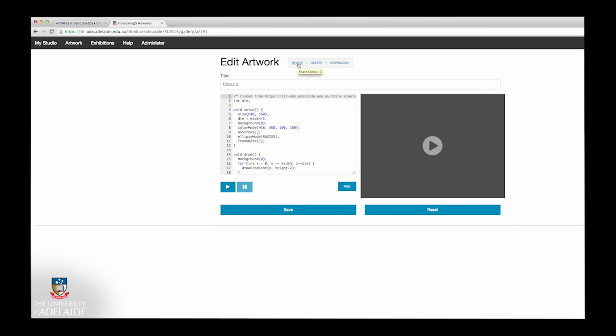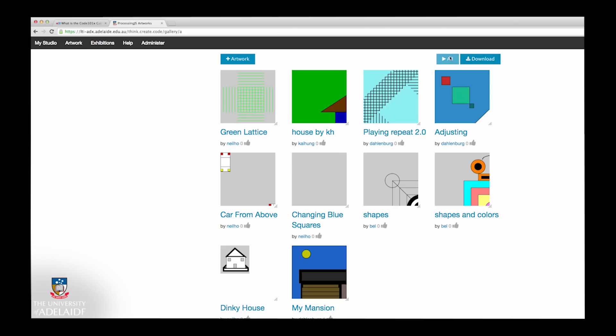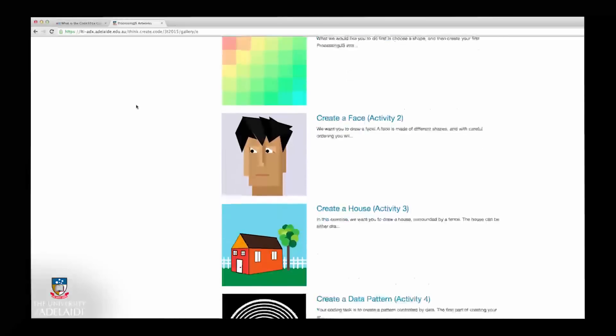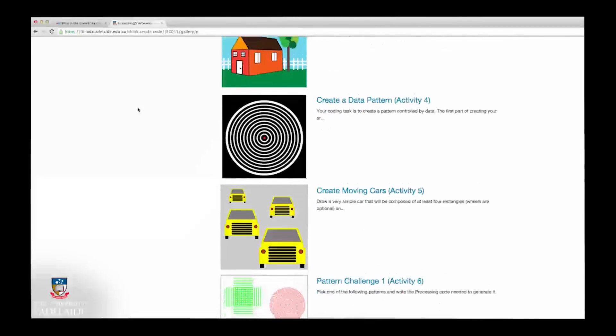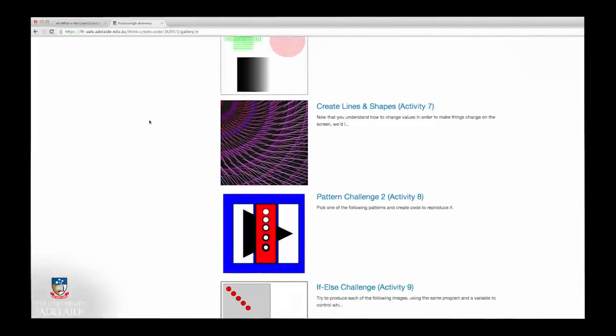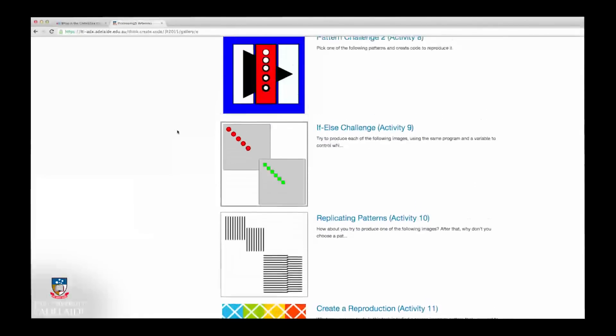The Artwork area allows you to see and interact with all the artworks that have been produced and shared by other learners. The Exhibition area allows you to see and interact with the artworks that have been submitted to the different assignment exhibitions.